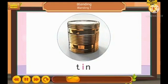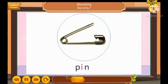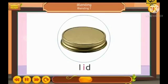Tin. T-I-N. Tin. Pin. P-I-N. Pin. Lid. L-I-D. Lid.